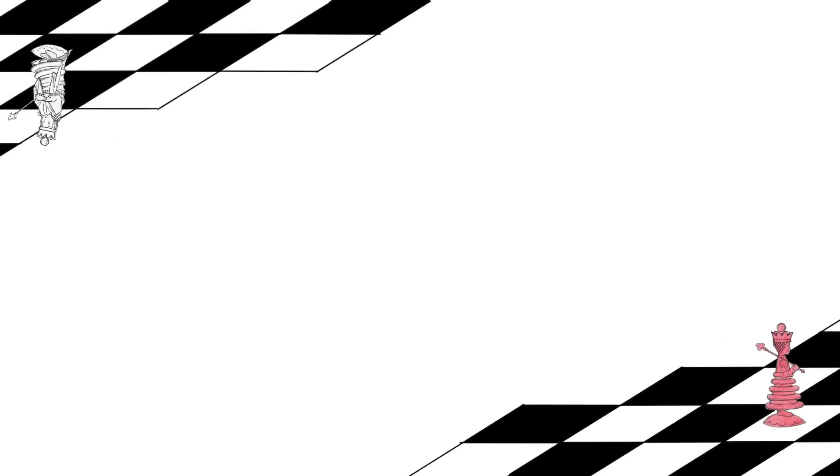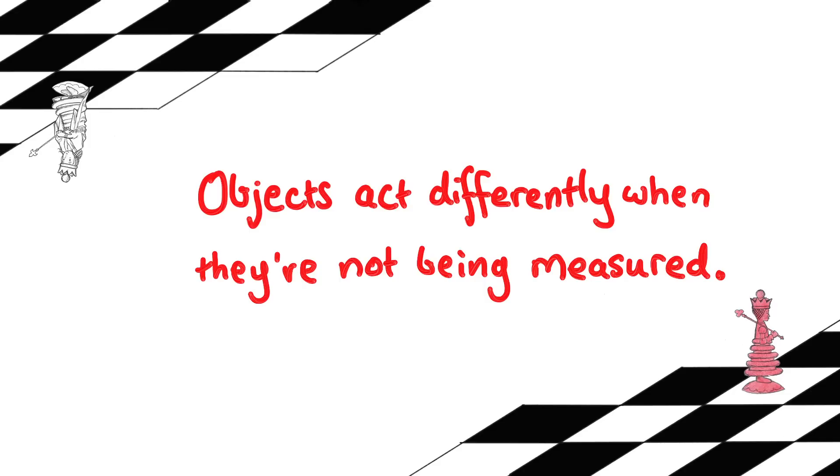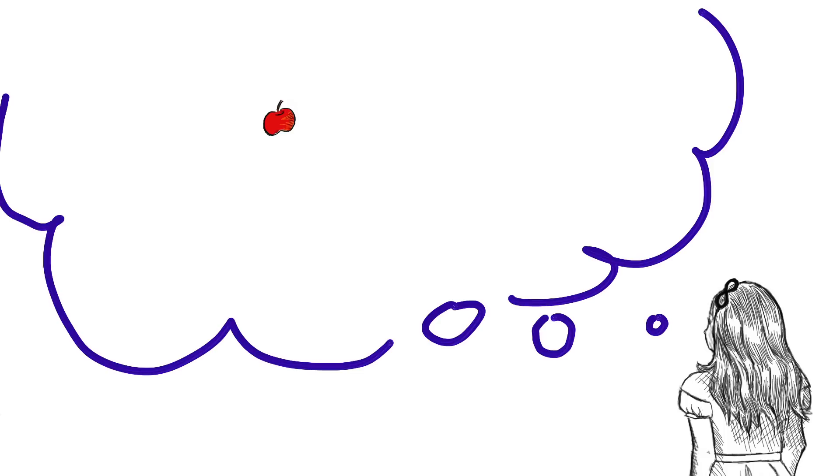We're about to look at an experiment that showed that nature has a very strange rule. Objects act differently when they're not being measured. Before we get to that though, we need to understand when objects are and aren't being measured. So, let's look at this familiar situation.